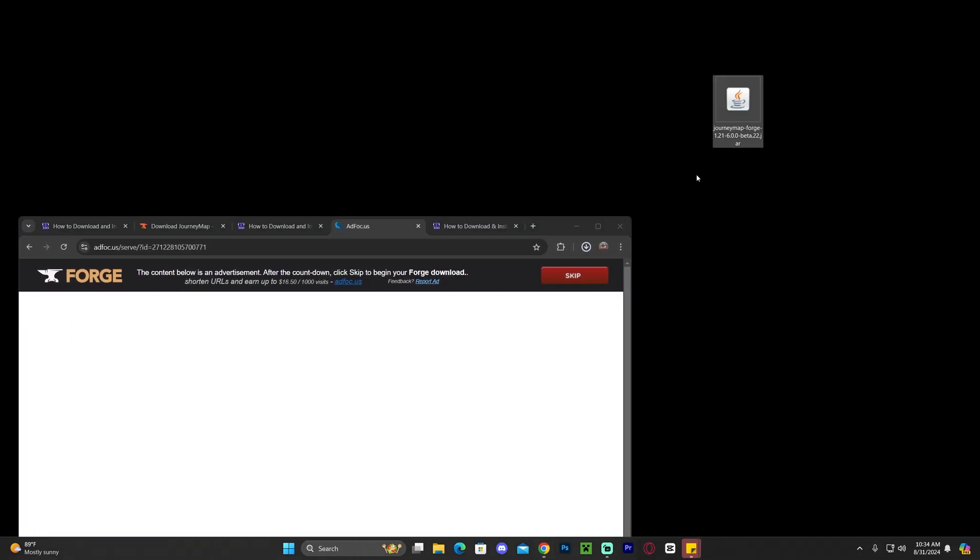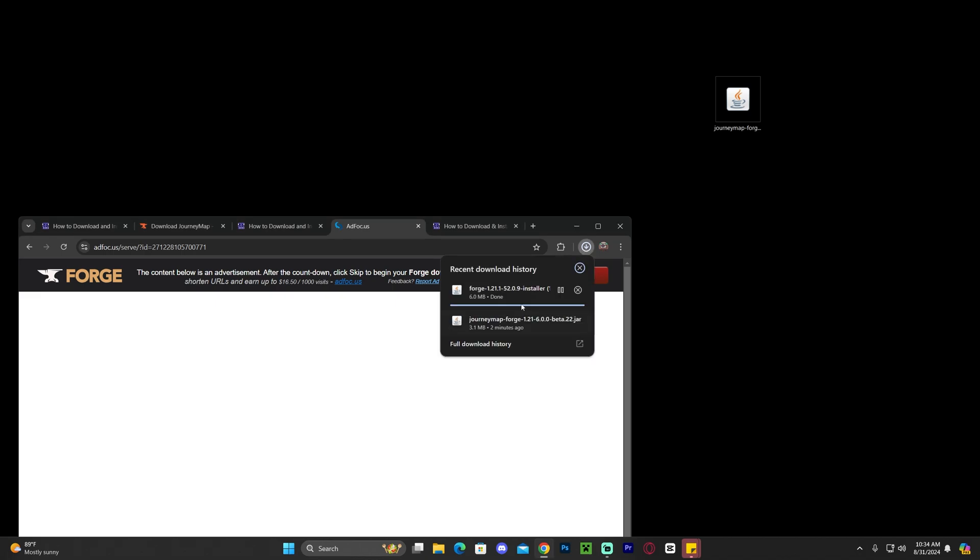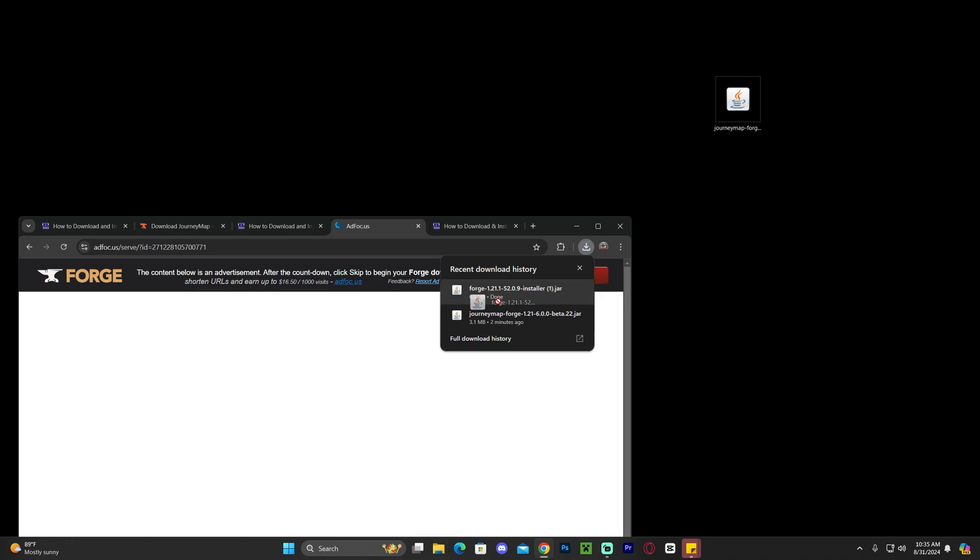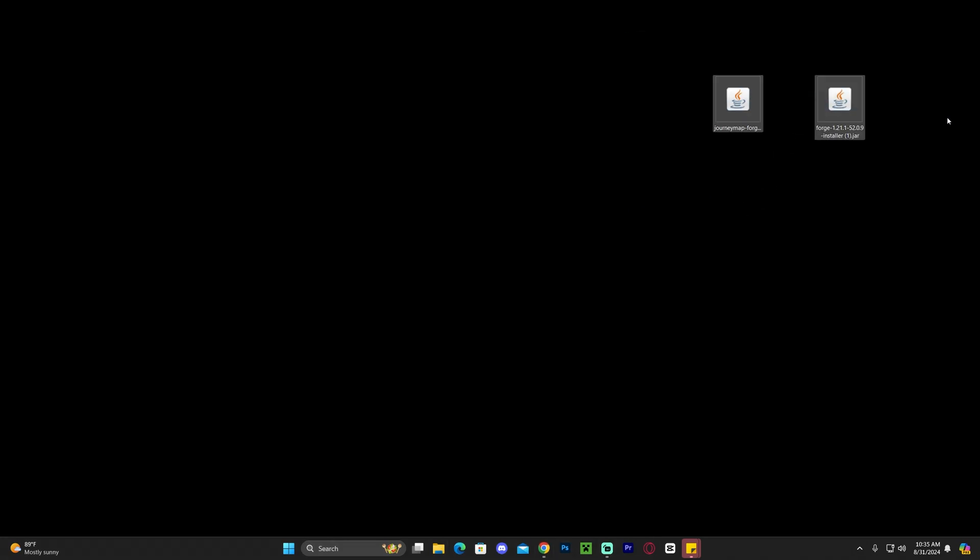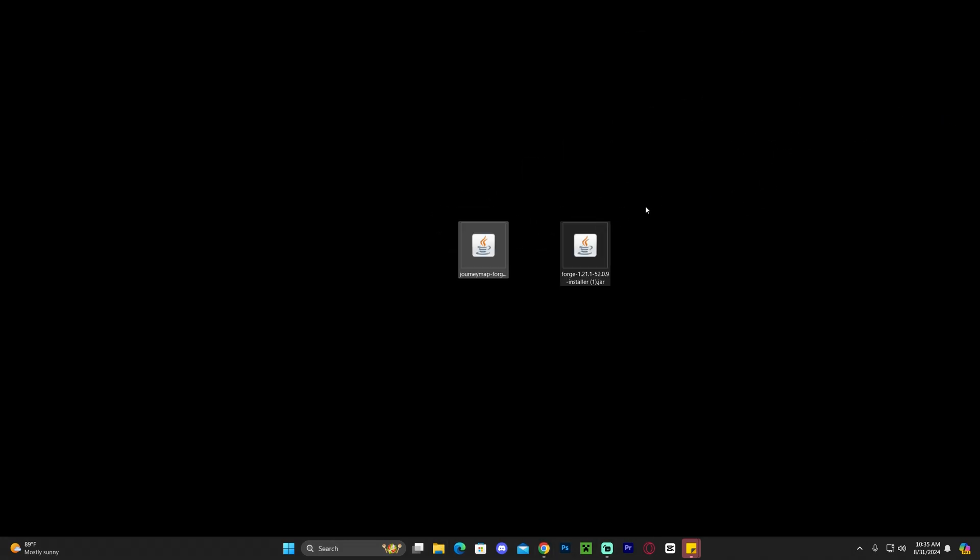And just like we did before with JourneyMap, we're going to drag and drop this file that we just downloaded into our desktop. Again you can find it here on your recent download history or within your downloads folder within your file explorer. Let's go ahead and wait for this to finish downloading and there we go, we could drag and drop it. Now we are ready to begin installing mods.